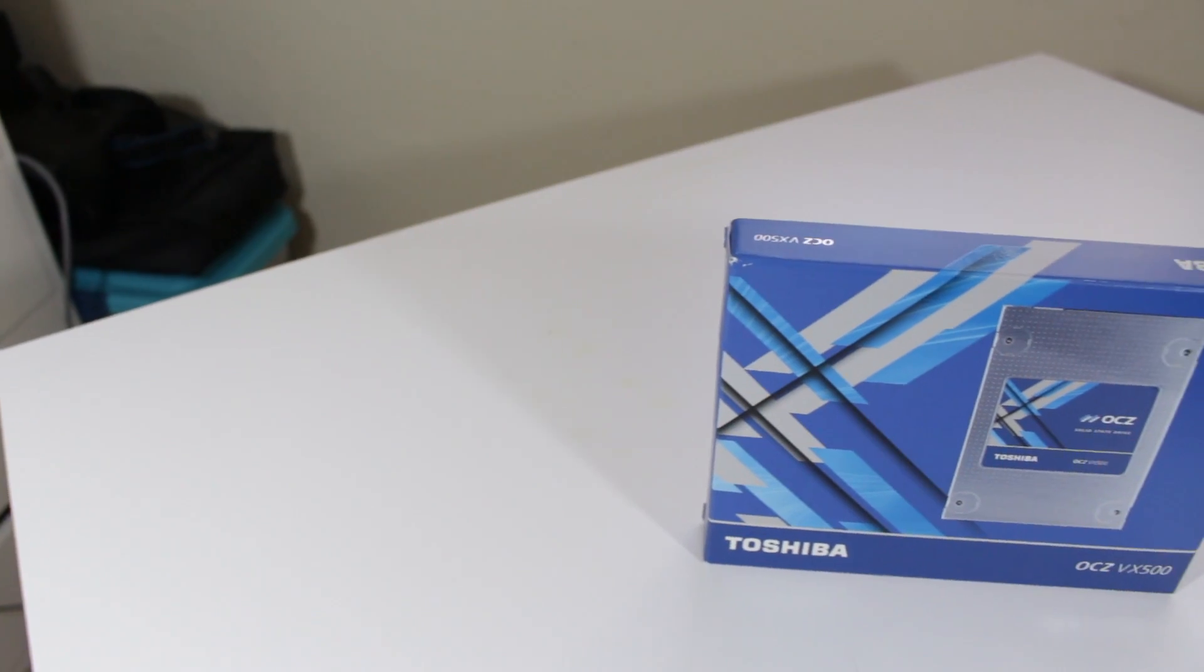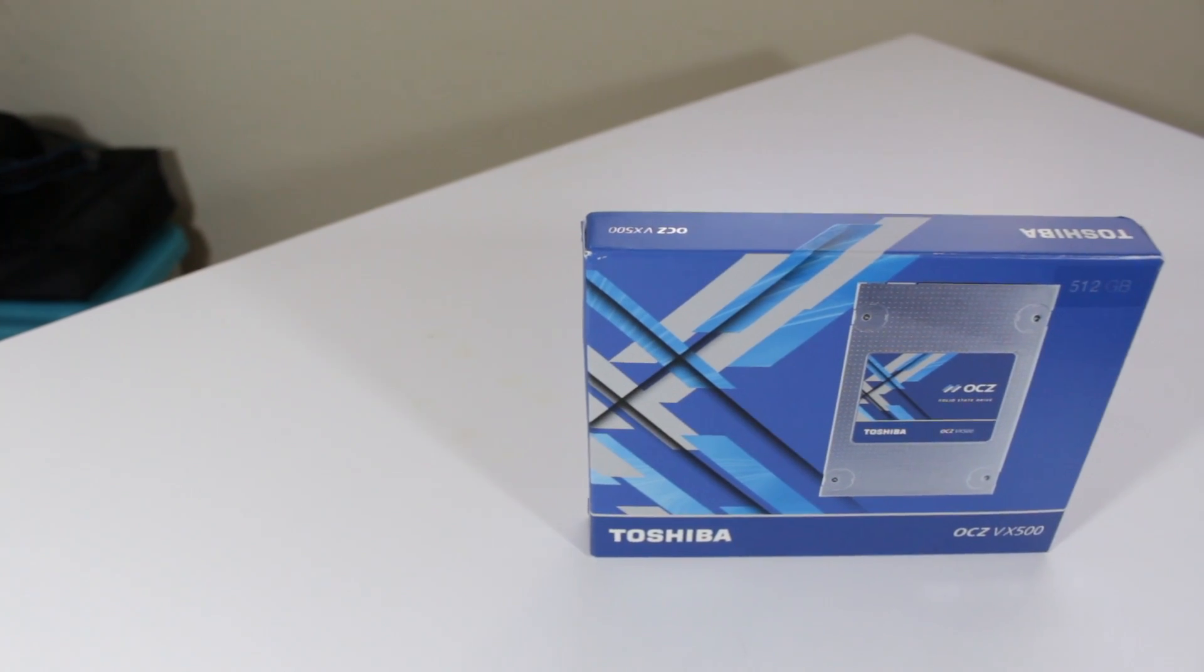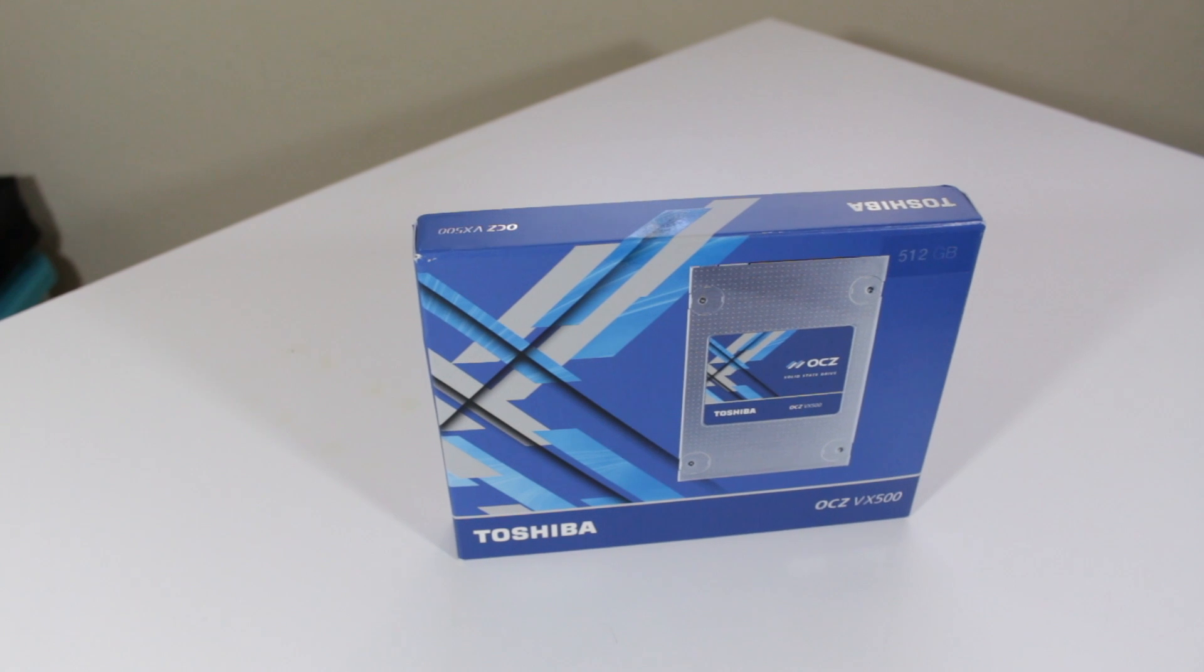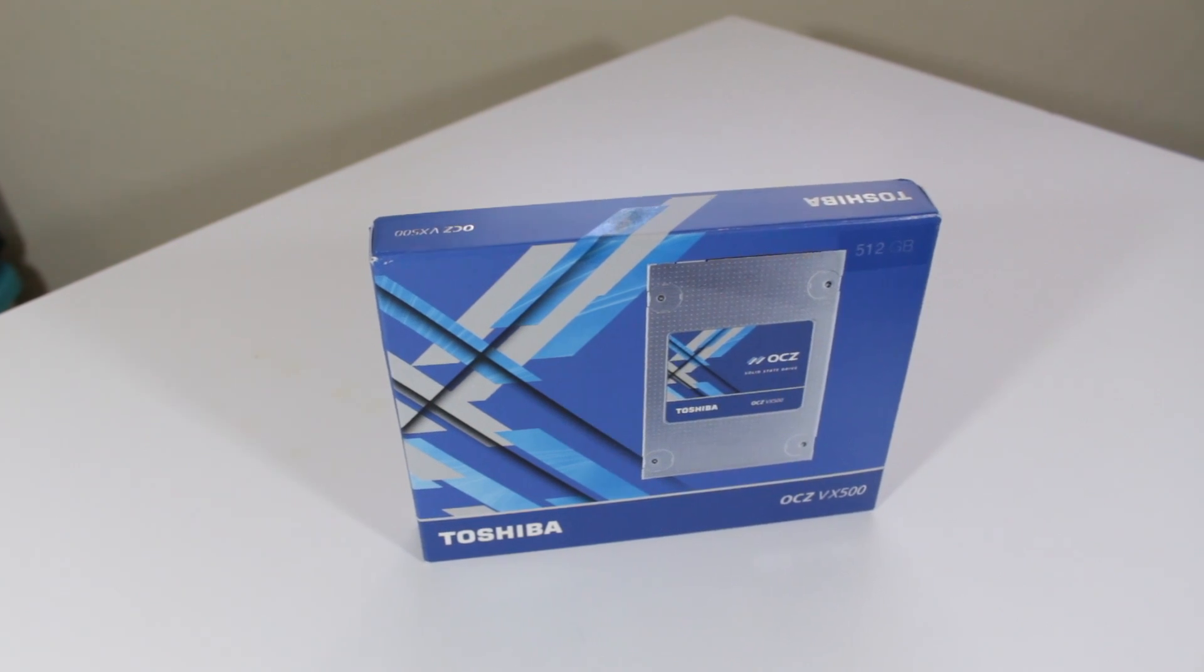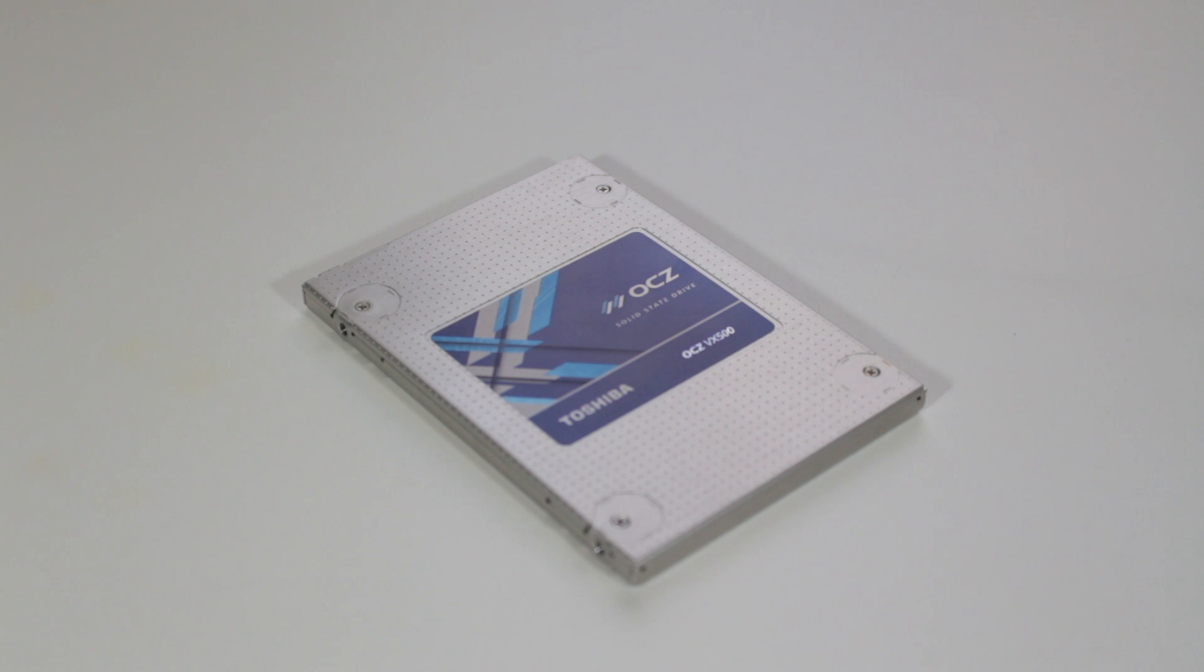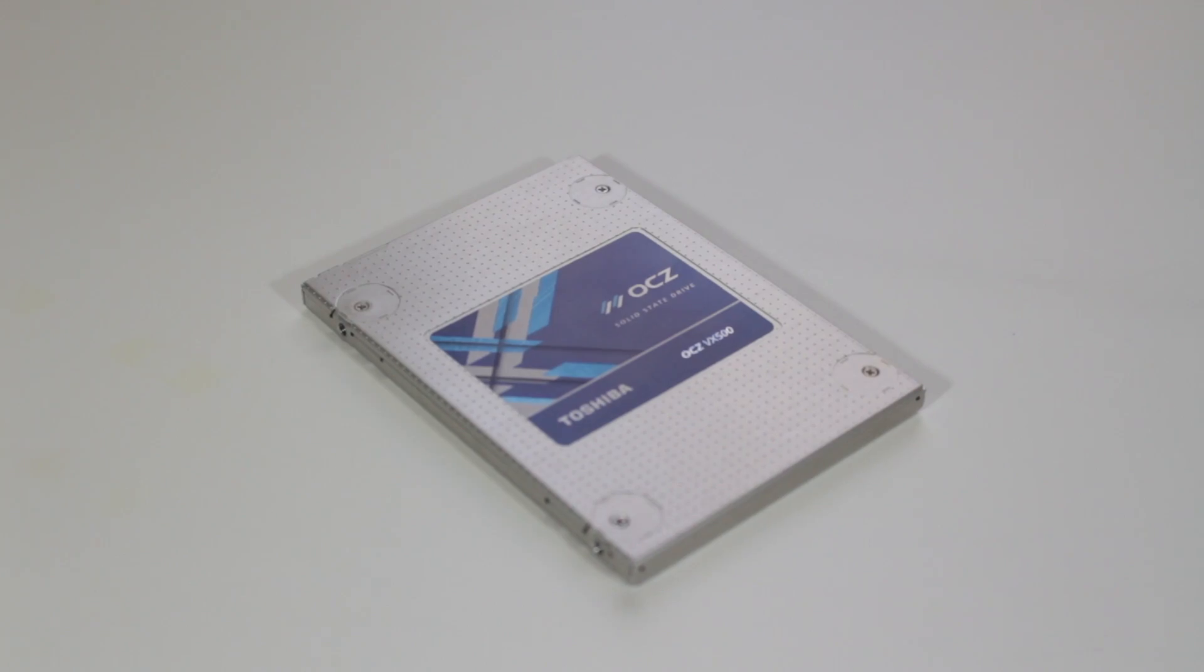Unlike many of the budget TLC SSDs on the market, this MLC based drive can sustain a very impressive amount of writes. My 512GB sample is rated at being able to withstand 162GB of writes a day for 5 years or in total 296TB.